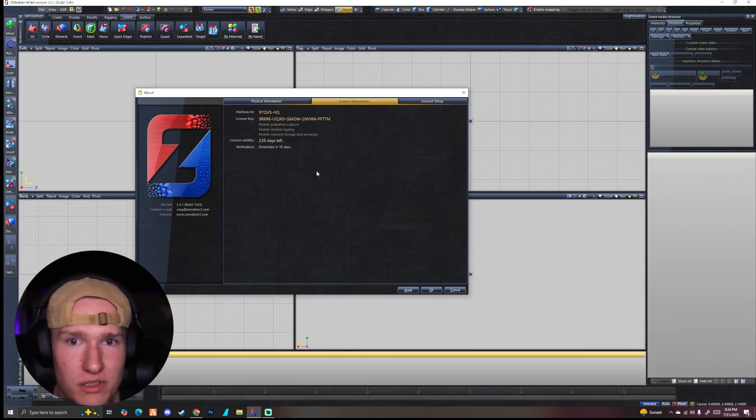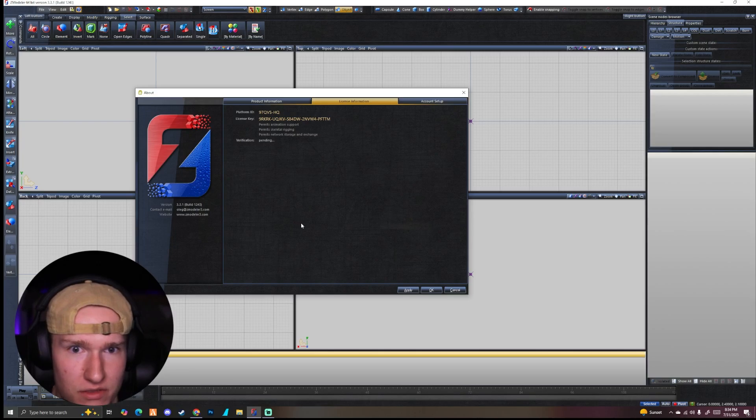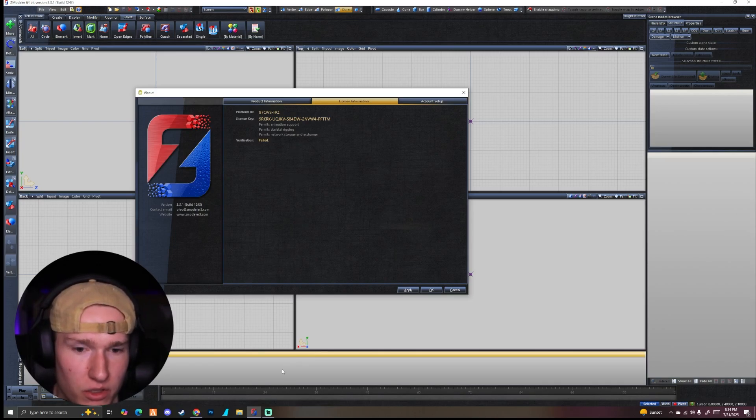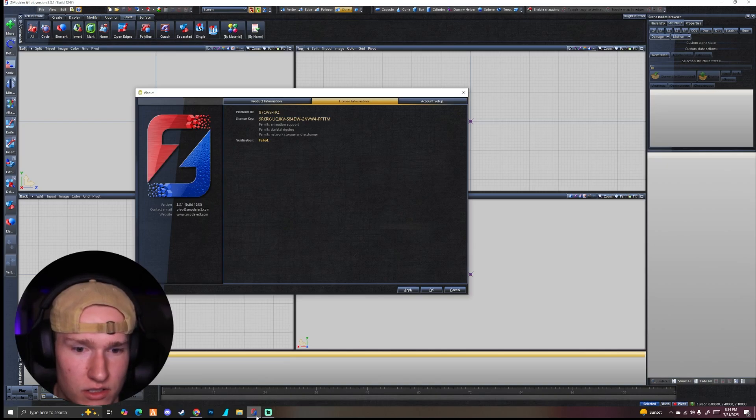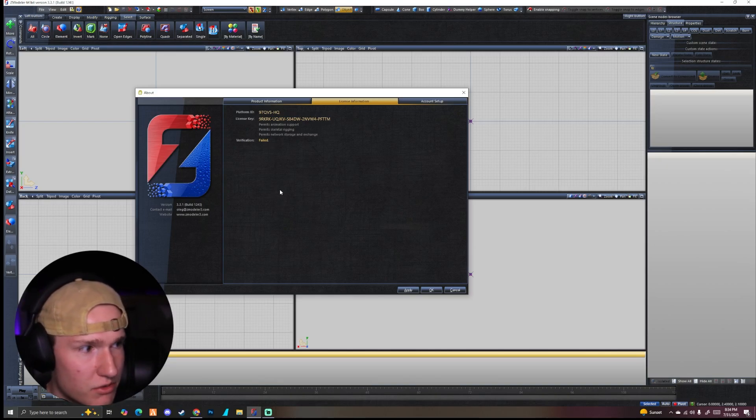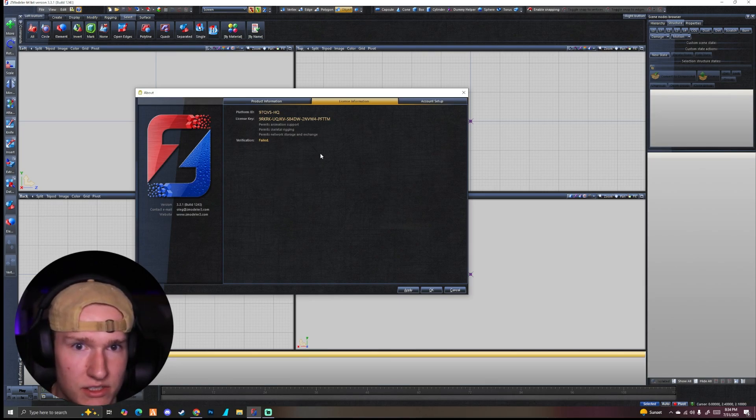So all you're going to do is come in here and hold shift. And it's going to say verification failure, whatever it says, but it's going to work. So all you're going to do again is just copy the license key. Come in here while it's copied, control C, you know, control C.